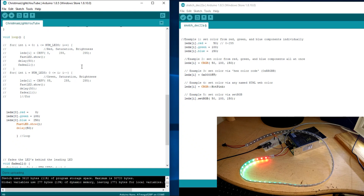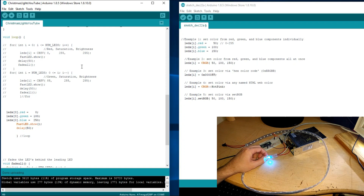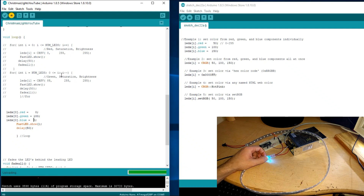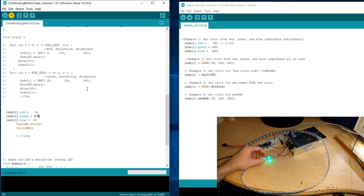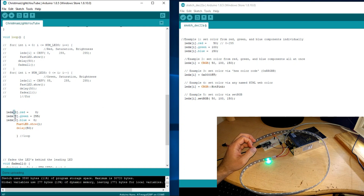If we set red to 0 and blue to 250 with green slightly below it, uploading gives us an aqua color — mostly blue with a tiny bit of green. If we turn blue off and set green to 100, we get a dim green. Set it to full 255 and it'll be way brighter — there, that's noticeably brighter.